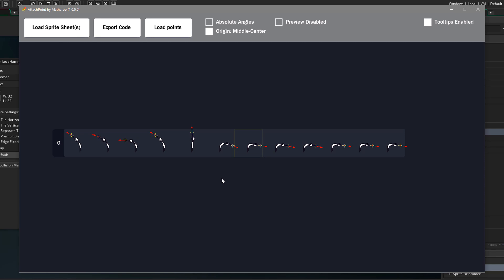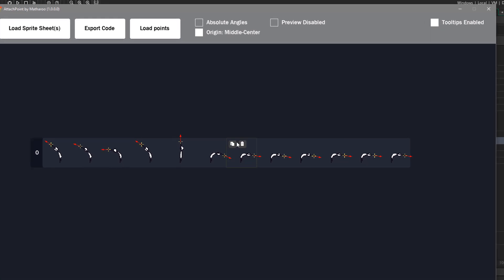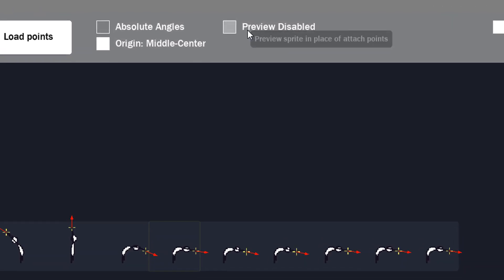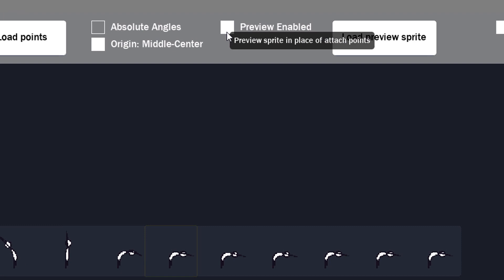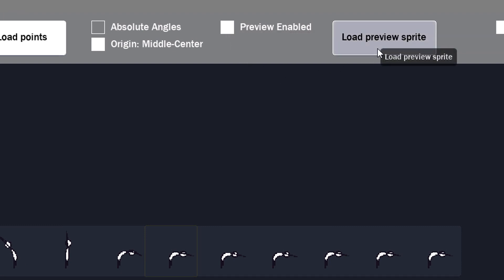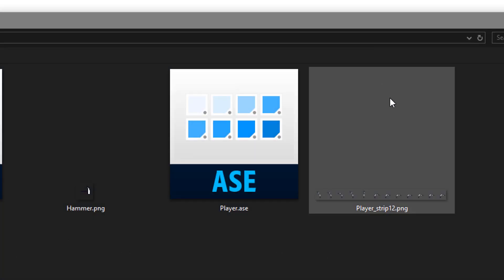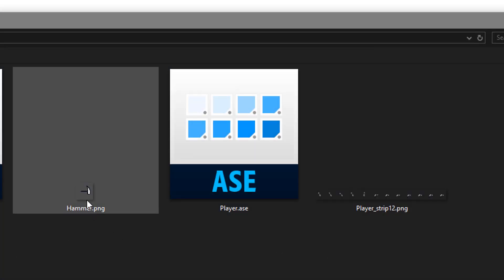Now you can also place a sprite on the attach points as a preview. So I'll enable it and then load a preview sprite. I'm gonna load the hammer sprite.